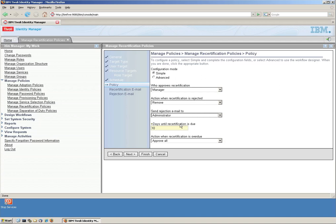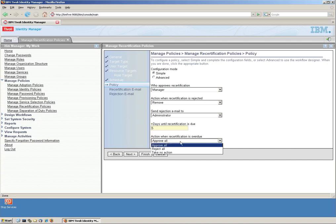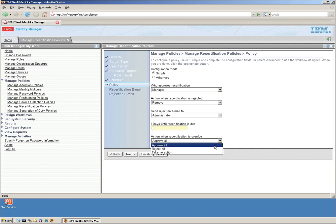And let's say that the manager has five days to do this. If he doesn't do it in five days, what's going to happen? Well, the action is going to be overdue and we actually going to reject it. So automatically it's going to be eliminated after five days.